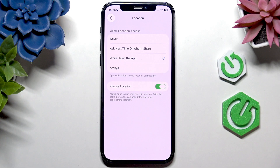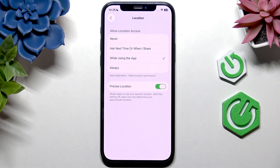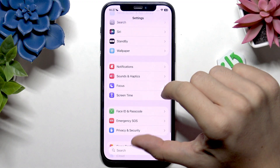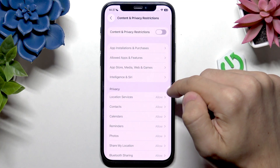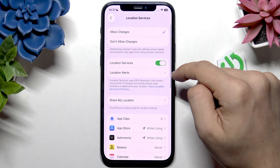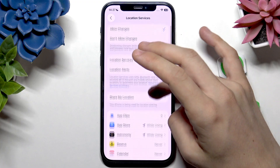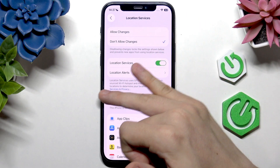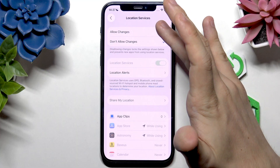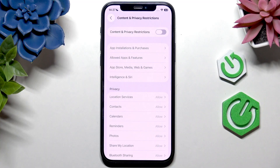That uses more power, by the way. Also, you may have some restrictions or Screen Time limits. If Show My Location is restricted, go to Settings, then Screen Time, then Content and Privacy Restrictions. If those are enabled, Location Services may be locked. It's best to disable those privacy restrictions so everything works properly.